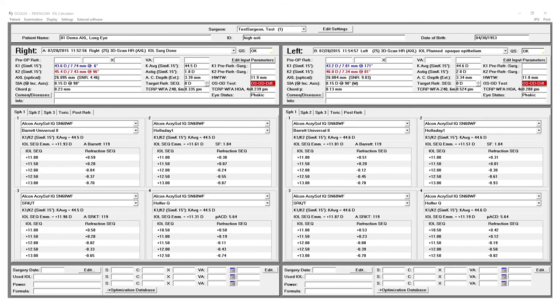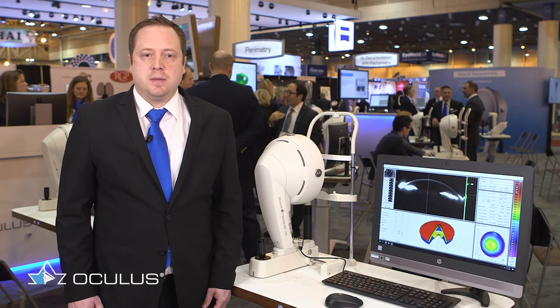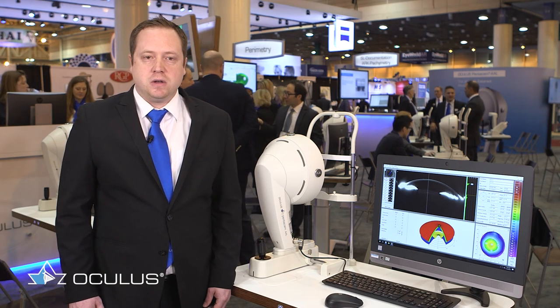We have also recently added the Barrett Universal 2 formula. For toric IOLs we have the Barrett toric calculator and we have recently implemented the Savini toric calculator which is designed to utilize total corneal refractive power.